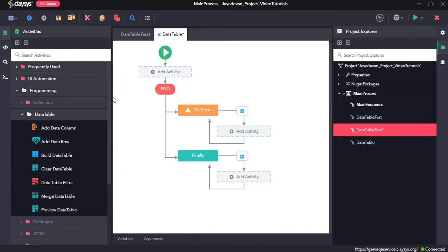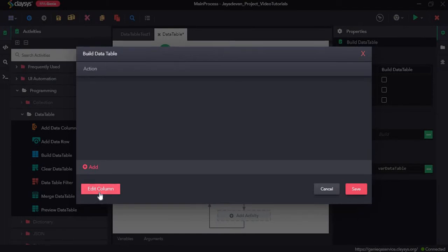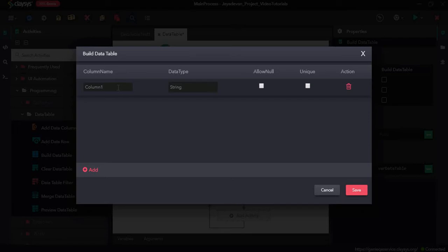So first we will start off by dragging and dropping the build data table activity. The build data table activity creates a data table. So first we need to click on edit data table, click on the edit column option, and click on add. Now for column 1 I will use name. You can use any example as you want. I am just giving name and data type as string.